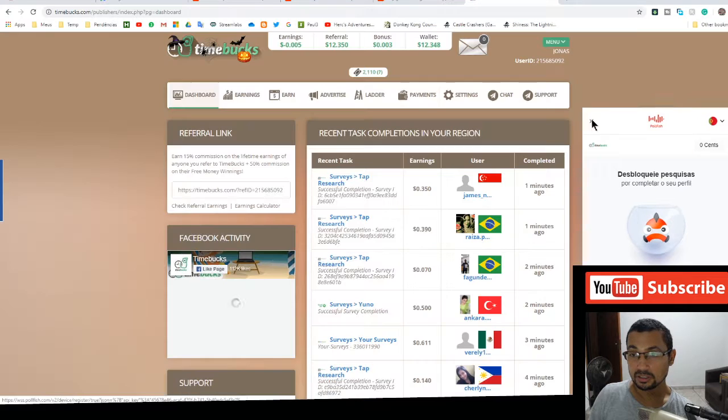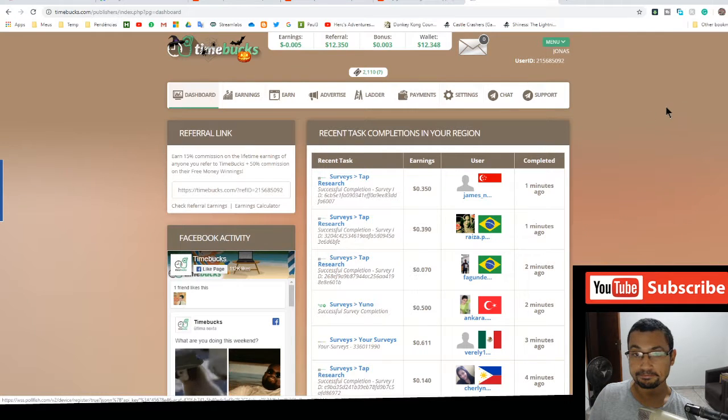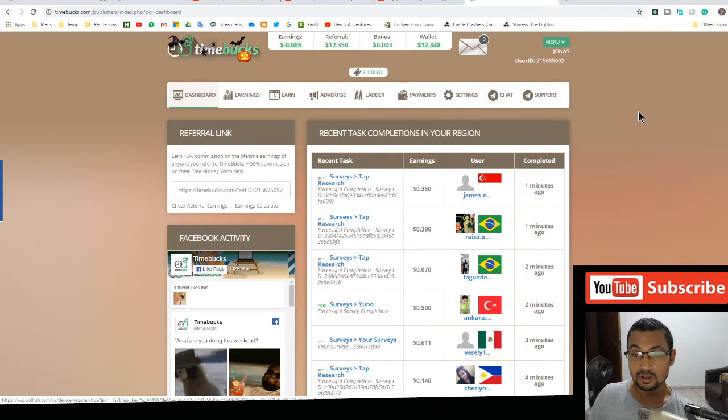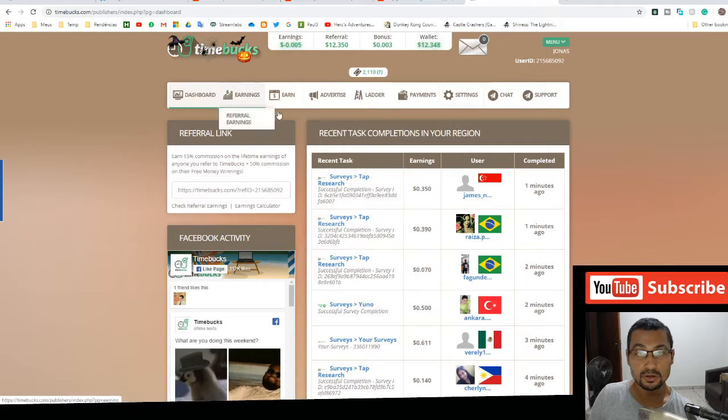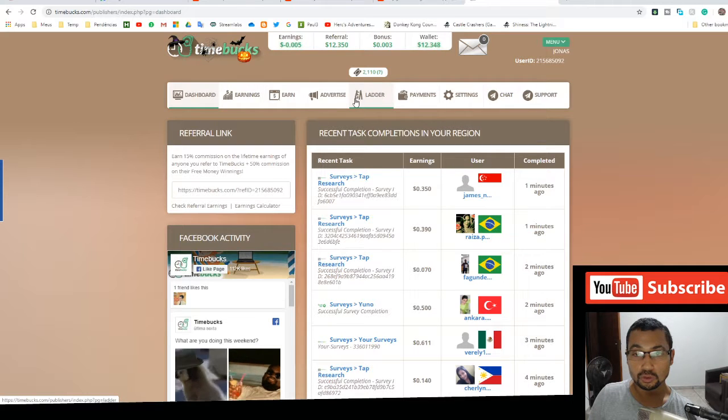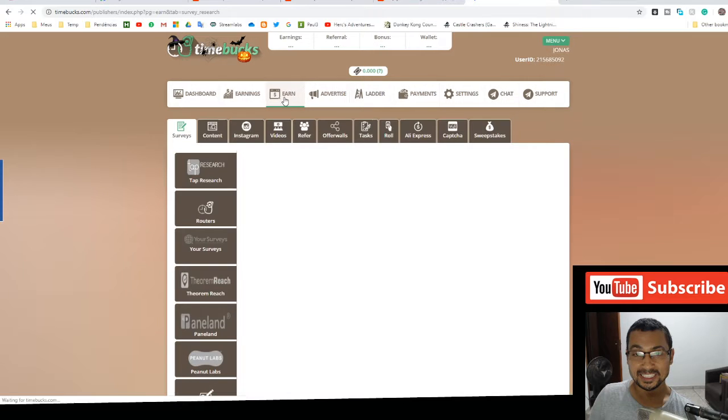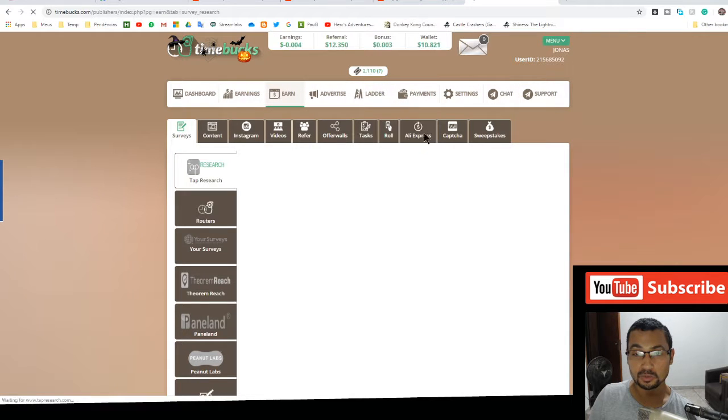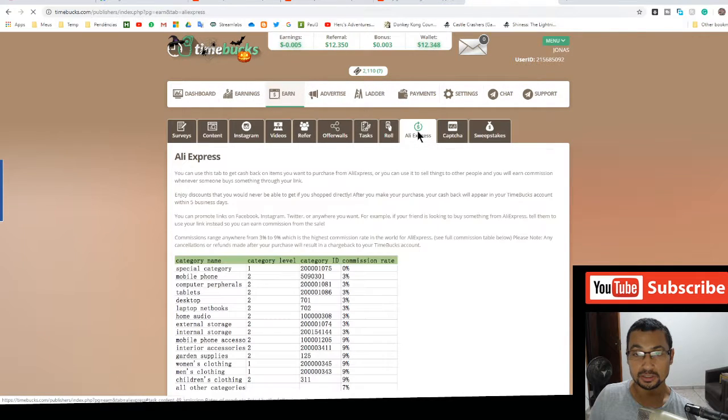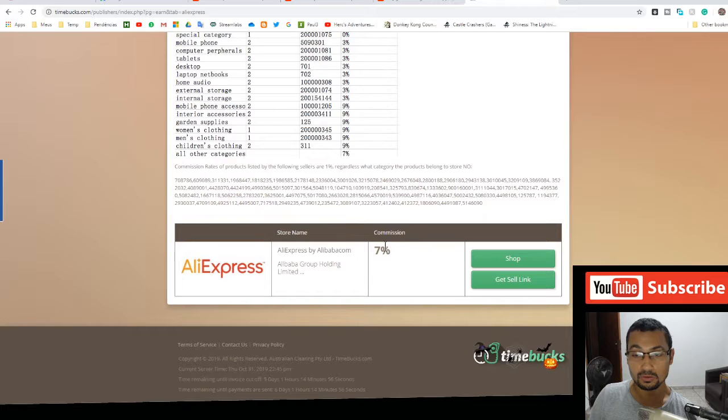After you find your account with your email, go to earn. Now go to AliExpress. Now go to shop.